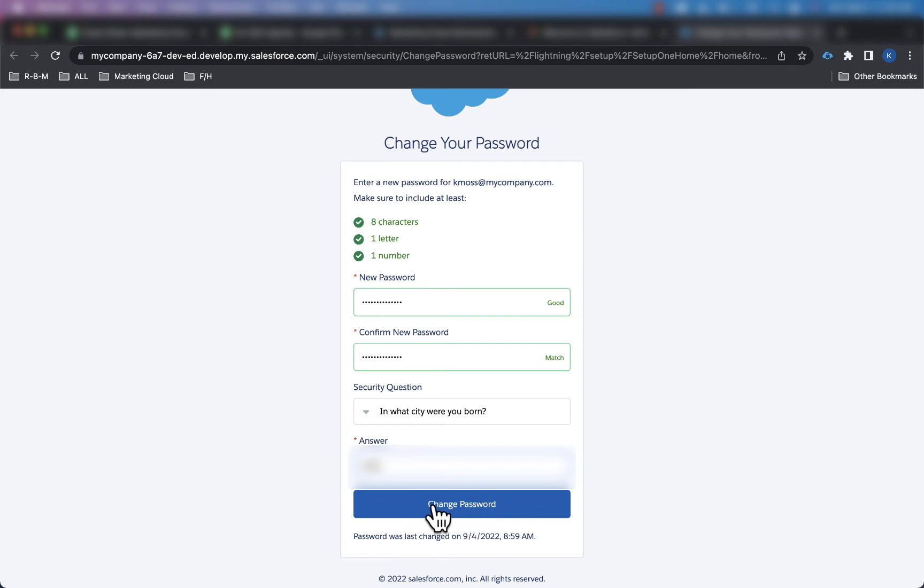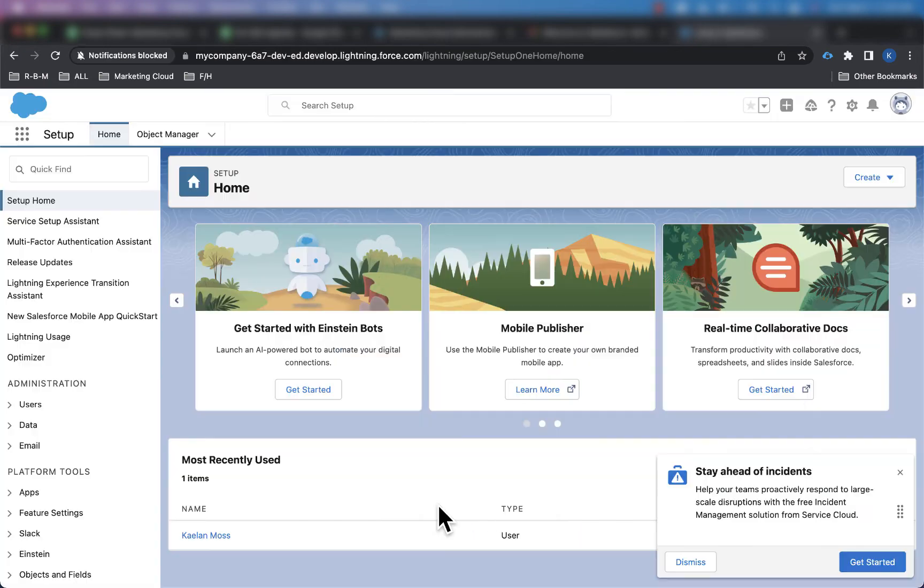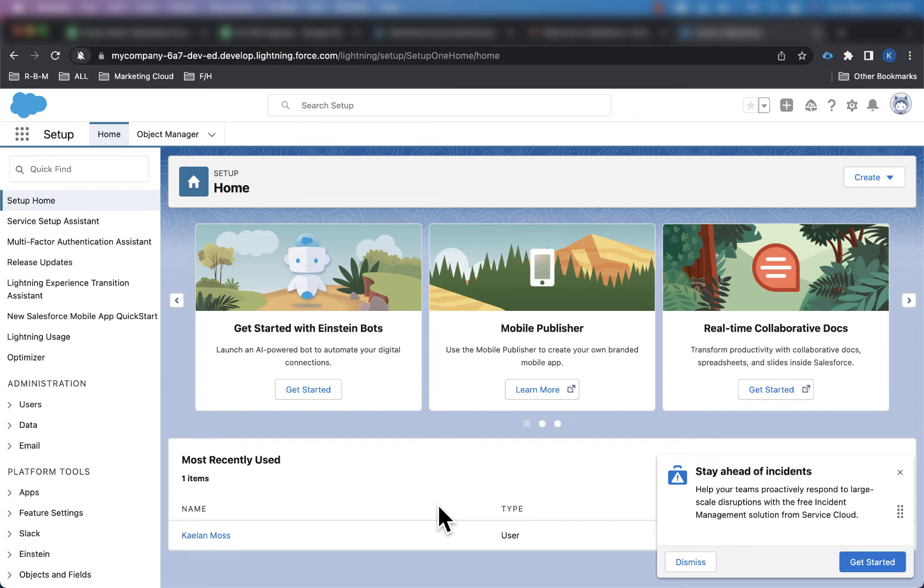And then I'll go ahead and click on change password, and now I'm logged into my new Salesforce developer edition org. Just as a reference, this is like a trailhead playground. So I can practice all my trailhead activities inside of this org.